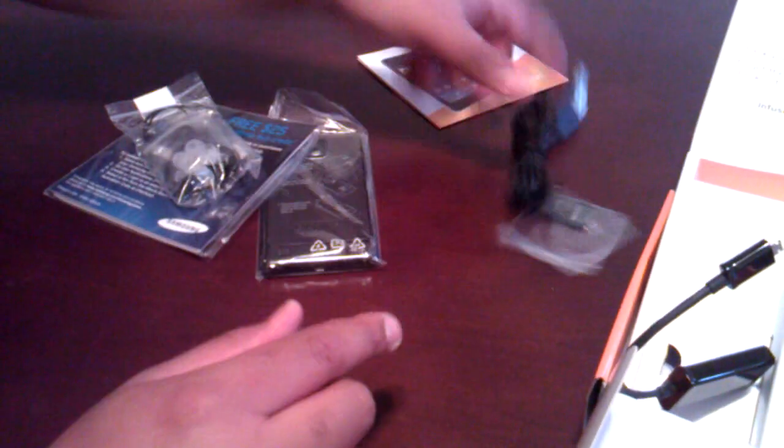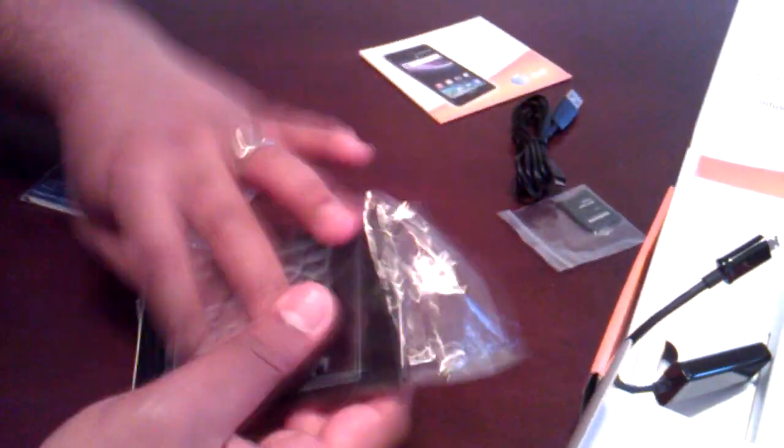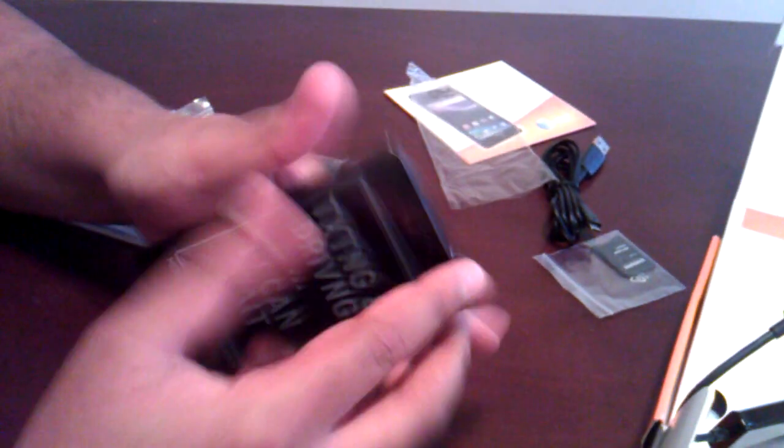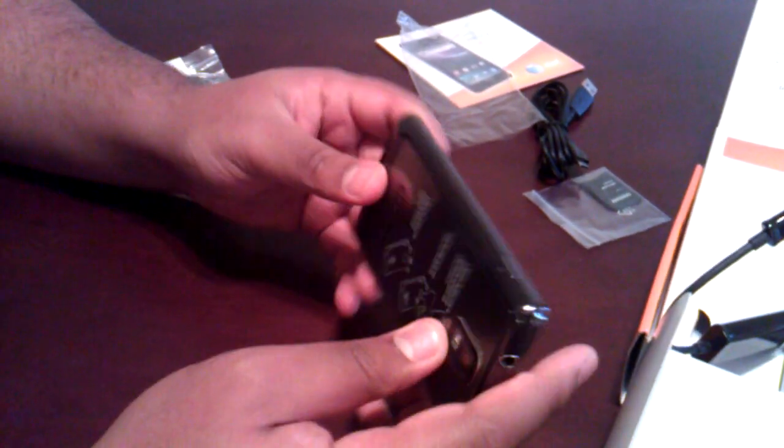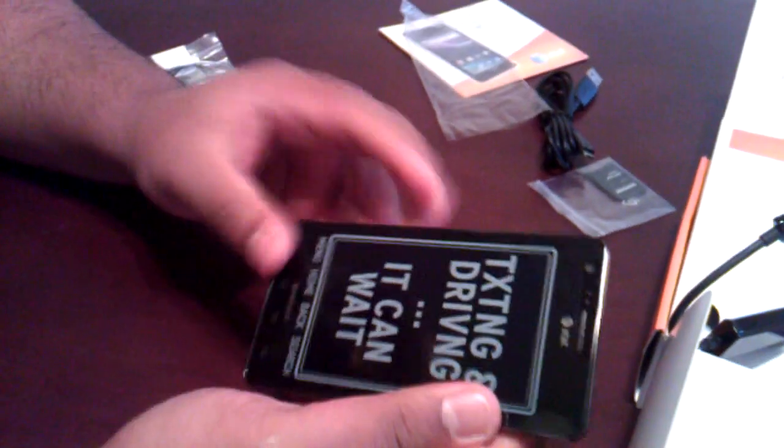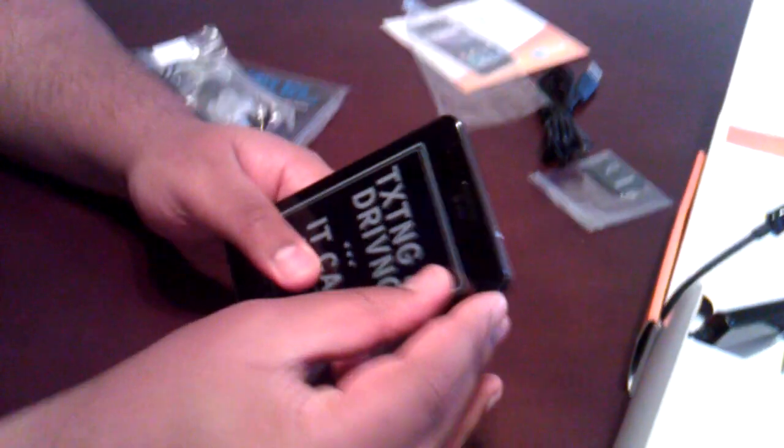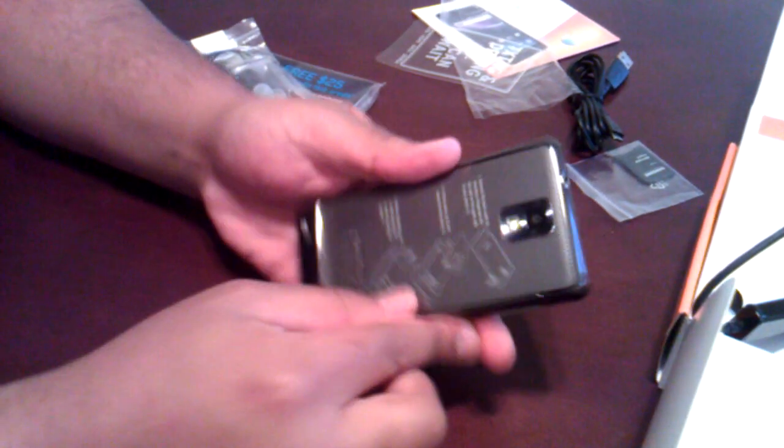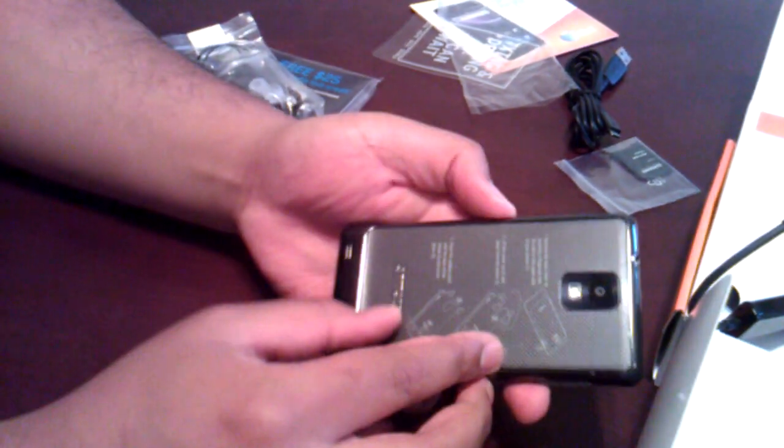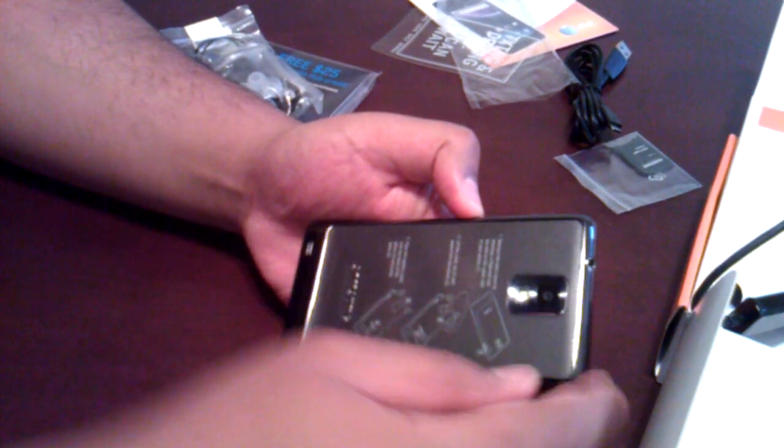So let's move all this stuff aside. Get to the Infuse itself. I take it they included the battery in. They did. It is pretty thin, isn't it? But the Samsung Infuse will be available on AT&T on May the 15th on contract for $200.